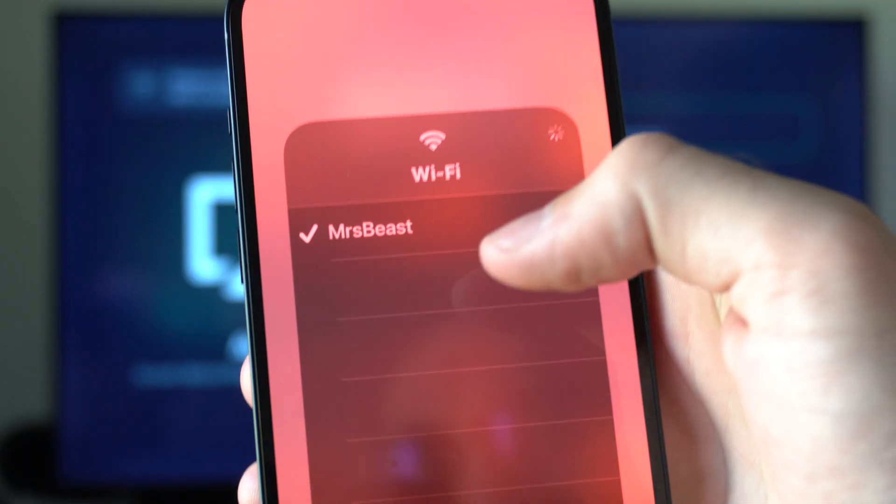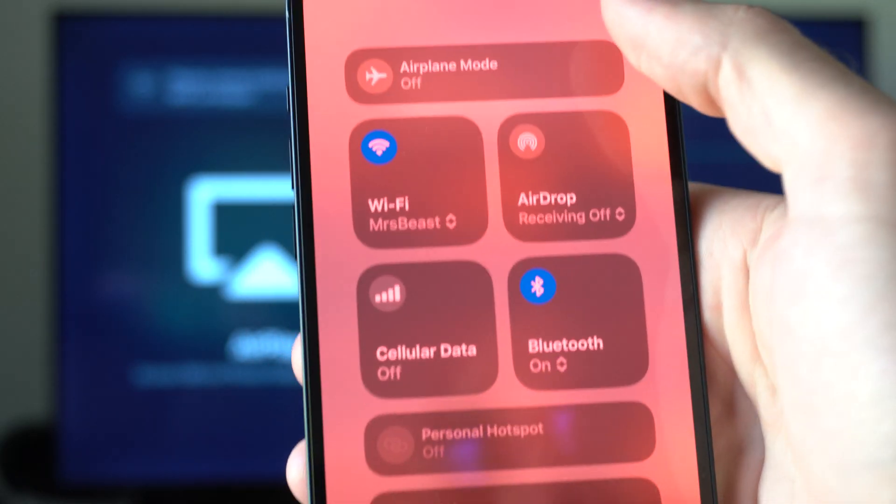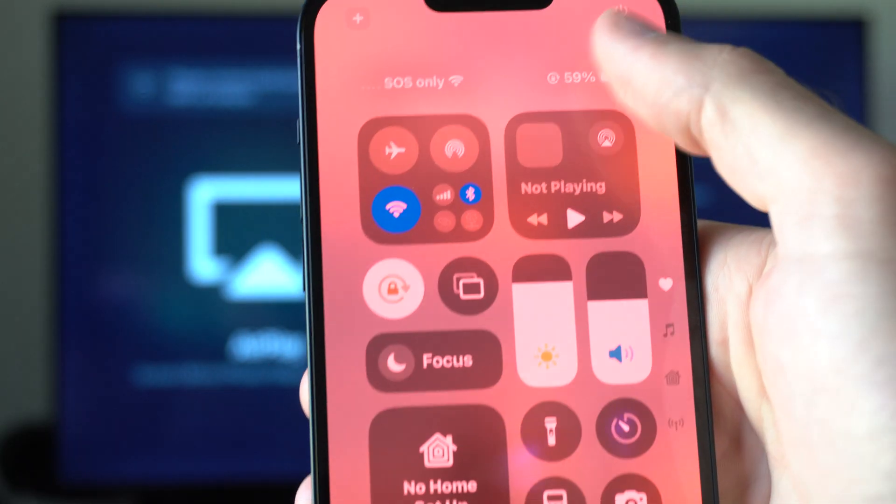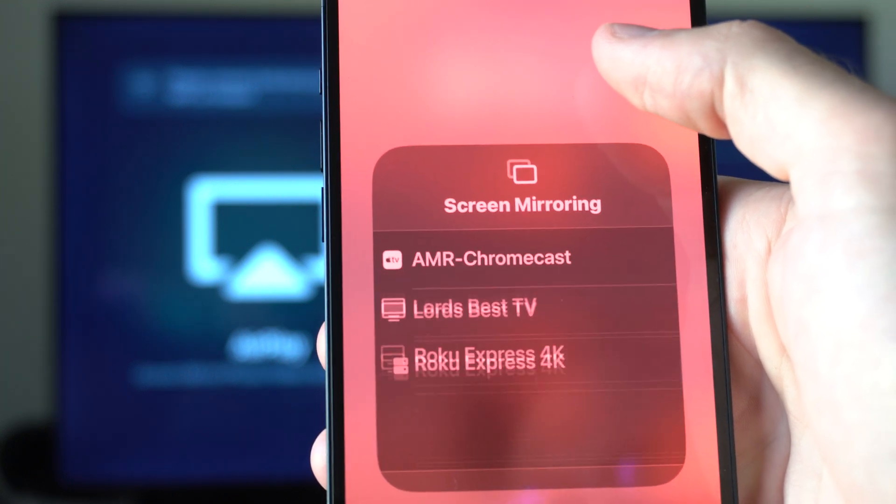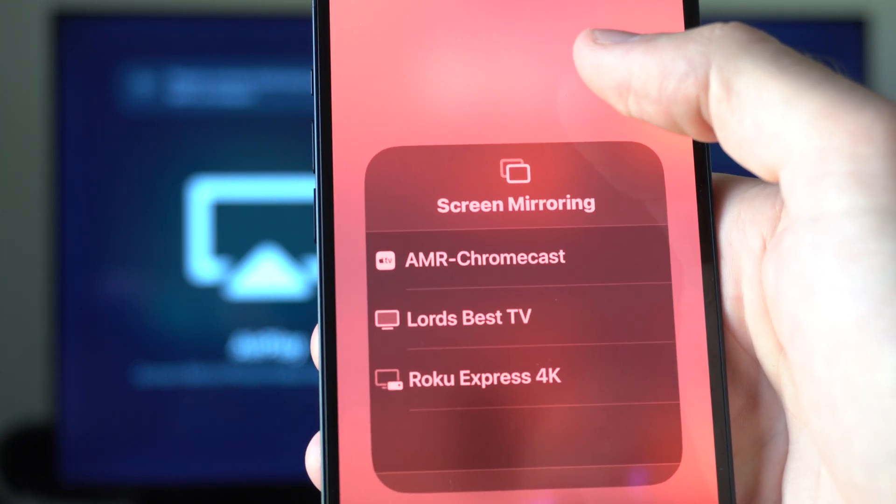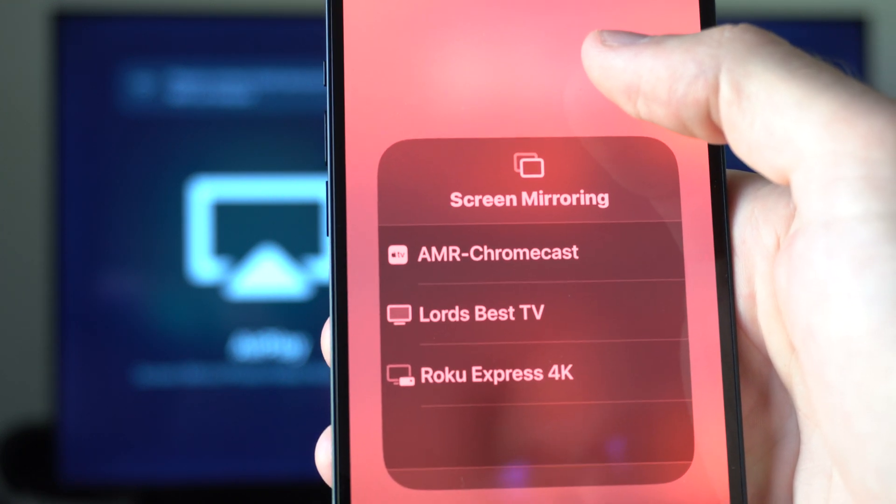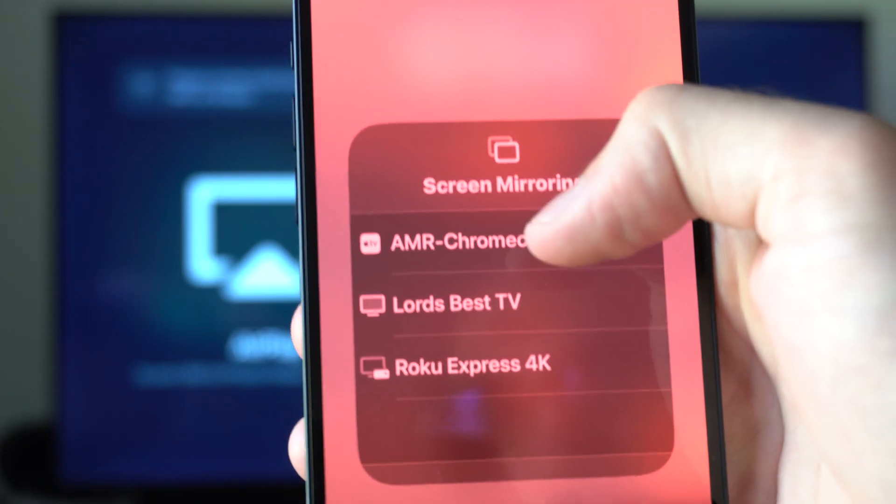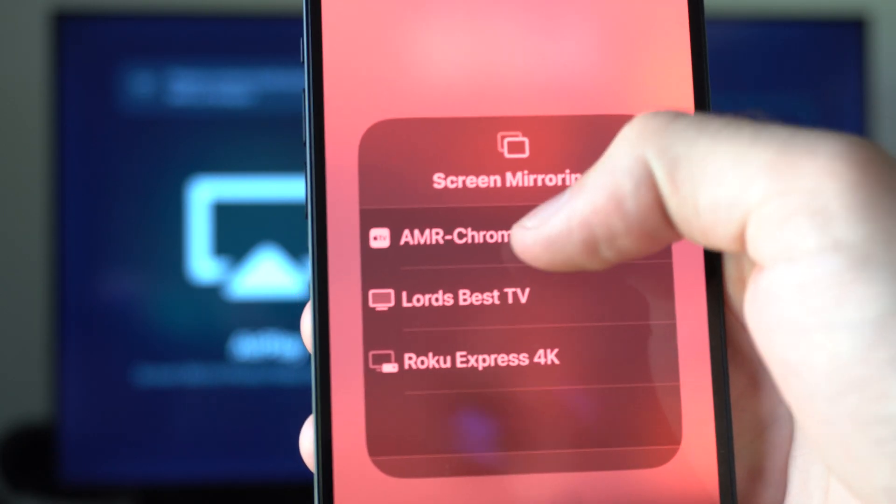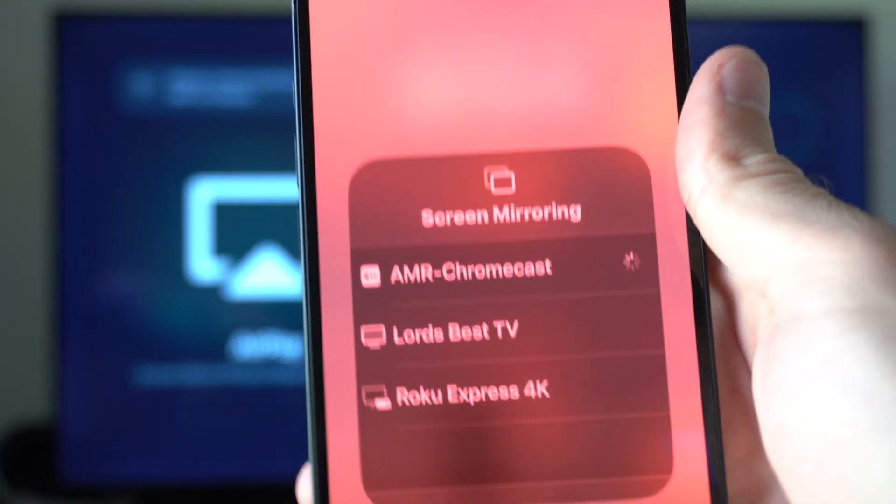So we can just select Wi-Fi. All right, so that's connected. And then we can go to the two little boxes. And our Google Chromecast should show up on here. So you can see right here, AMR Chromecast. I'm going to select it.